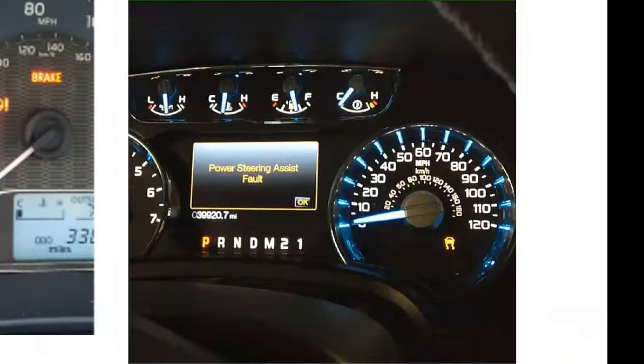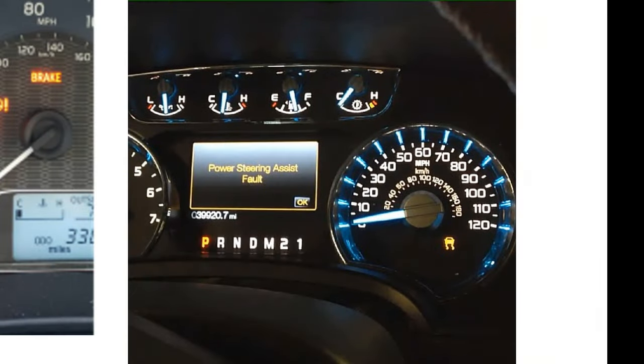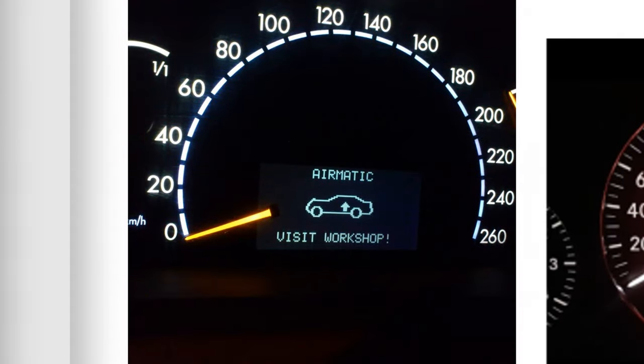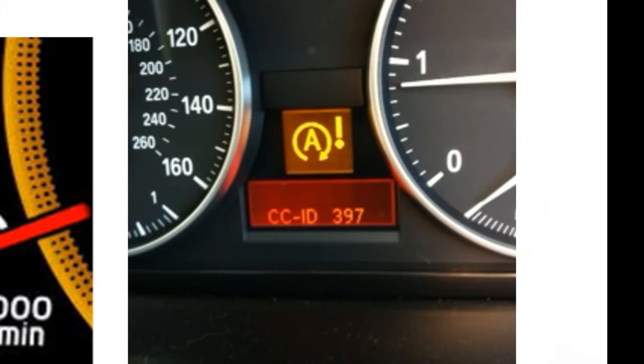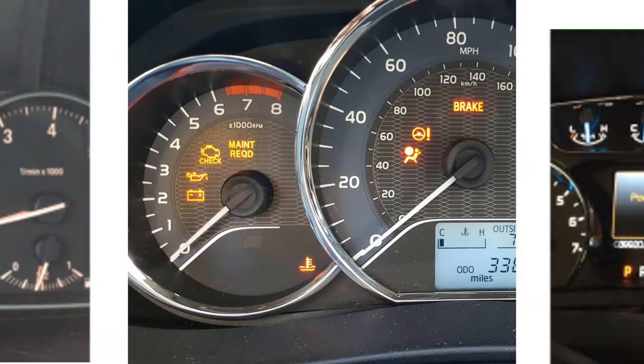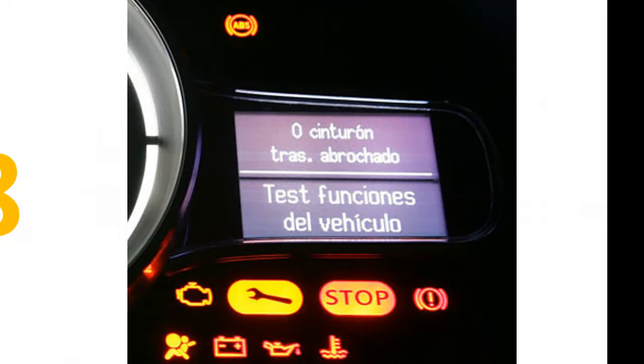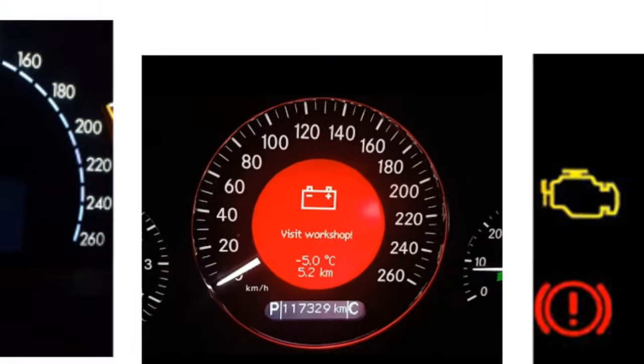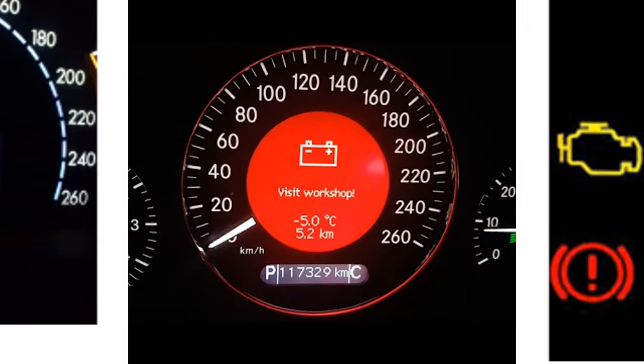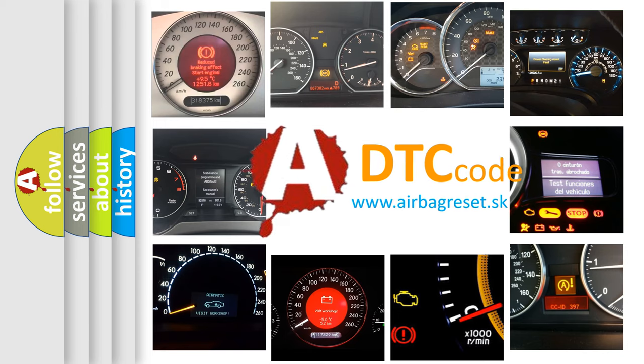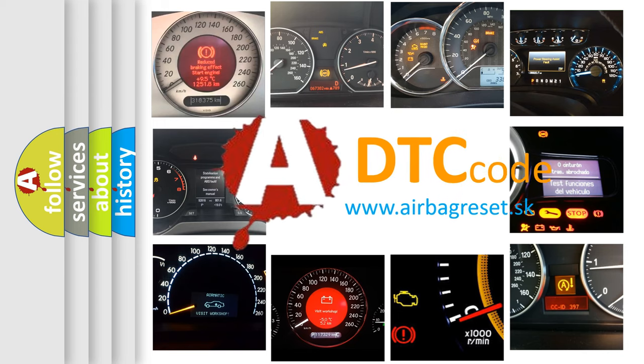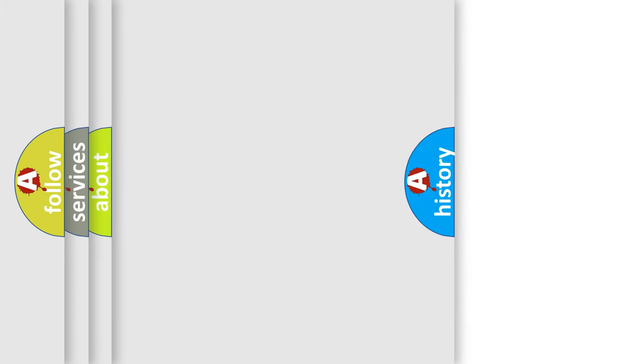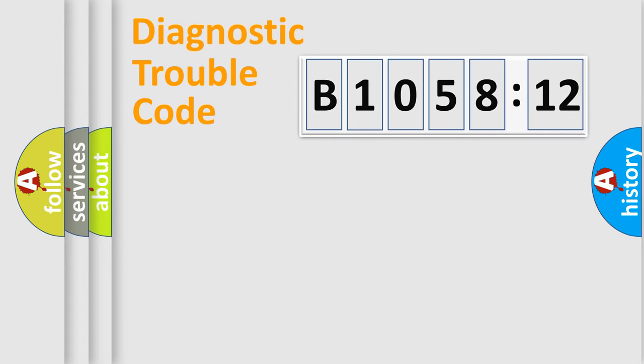Welcome to this video. Are you interested in why your vehicle diagnosis displays B105812? How is the error code interpreted by the vehicle? What does B105812 mean, or how to correct this fault? Today we will find answers to these questions together.